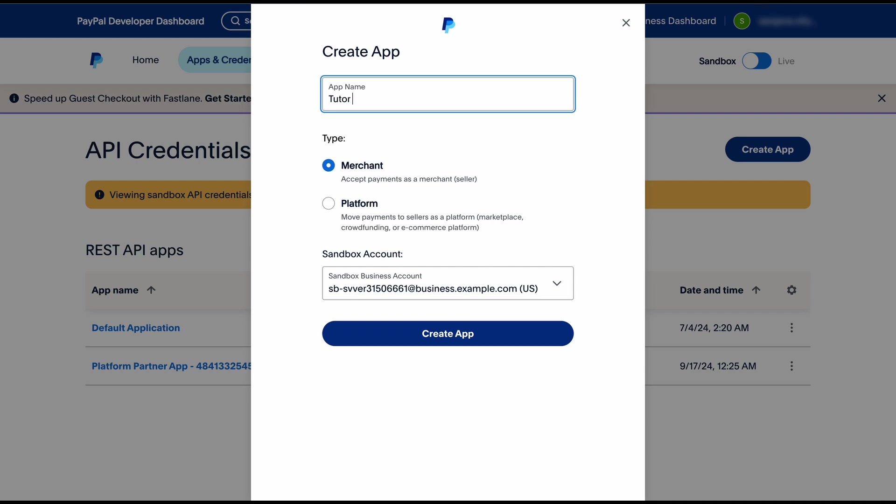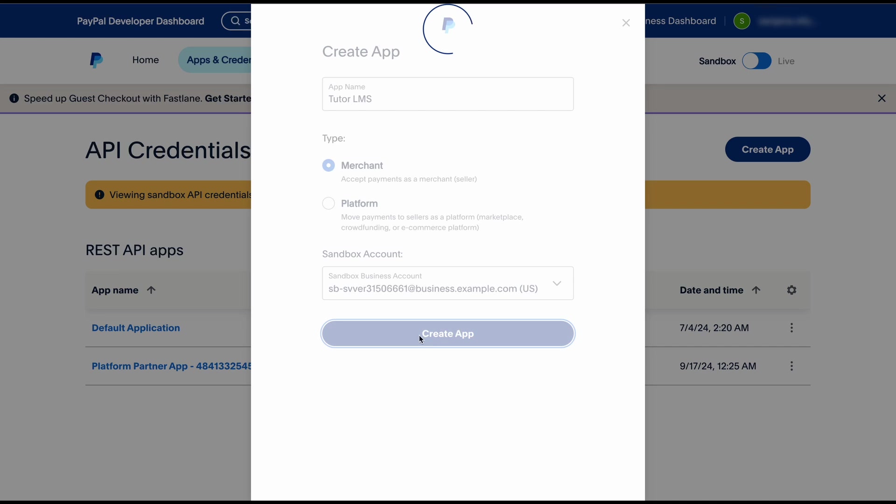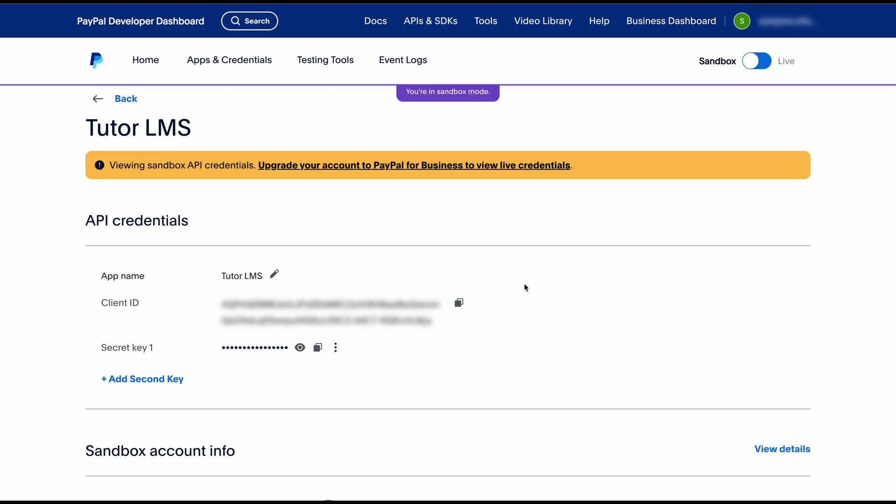Let's give our app a name. We'll call this TutorLMS and it's very easy setup. Just click on create app and your app is going to be created. Very easy.